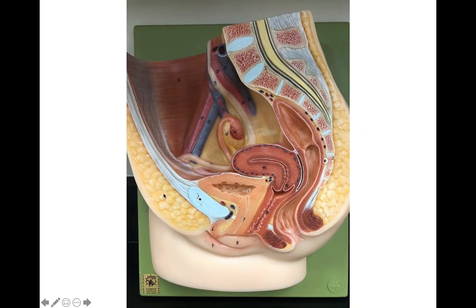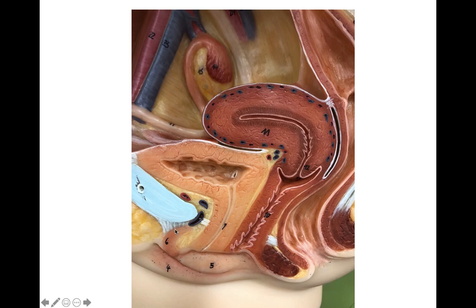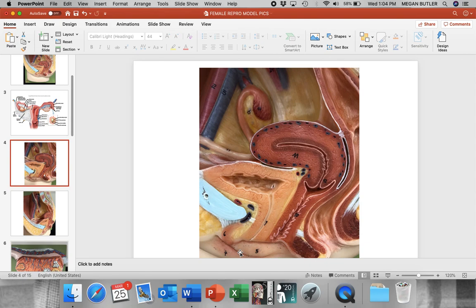On this model, this right here is the mons pubis. This would be the labia majora, this would be the labia minora, and this area where you see the urethral orifice and vaginal orifice is the vestibule. This structure is the clitoris. Urethral orifice, vaginal orifice. In this closer-up picture: clitoris, labia majora, labia minora, and the vestibule protected by the labia minora, urethral orifice, vaginal orifice. Best of luck studying—I suggest going through the other pictures provided and trying to identify those structures yourself.